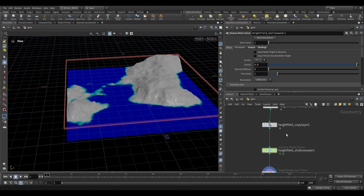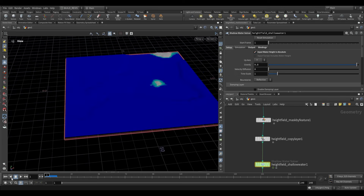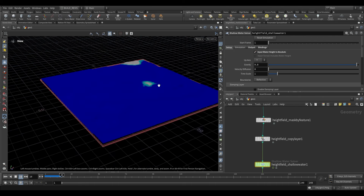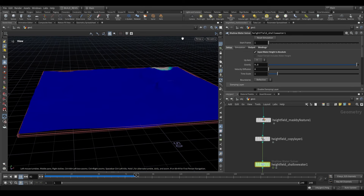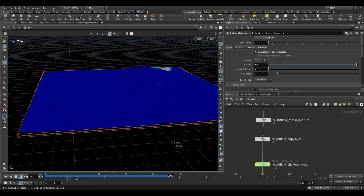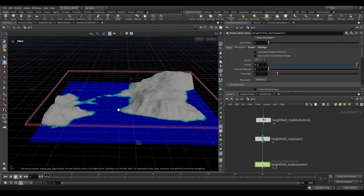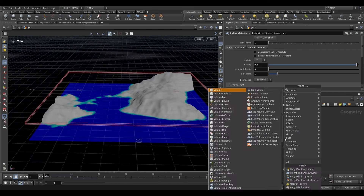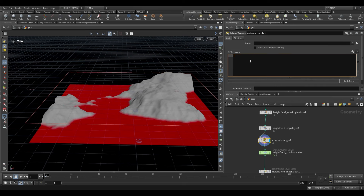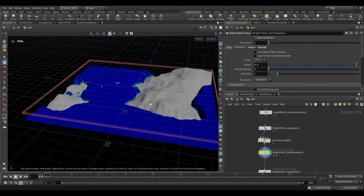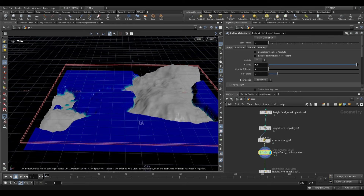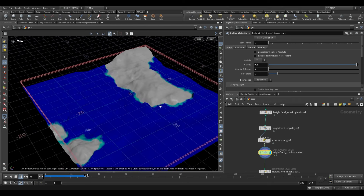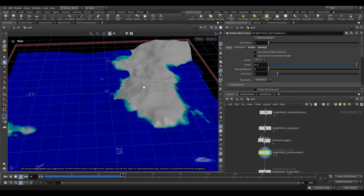Now let's change the water source to give us something more interesting. If we try 'Input Water Height is Absolute', we get some really good-looking ripples — because our water level gets raised so high, giving us more depth to move around in interesting ways. An alternative is multiplying our water layer using a Volume Wrangle plugged in after the Height Field Copy Layer. If we say '@water *= 5', our water level gets raised higher than our terrain, and when we play it back we get much more interesting results — the water ripples and pushes up then recedes back, working more like shorelines.